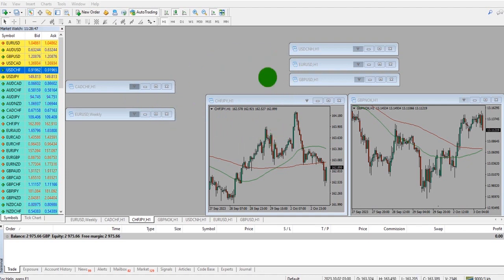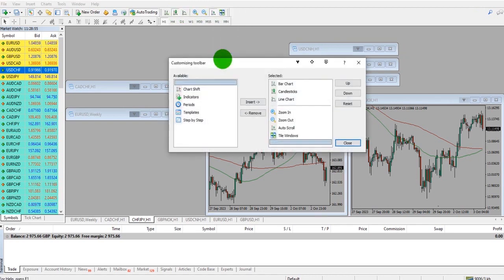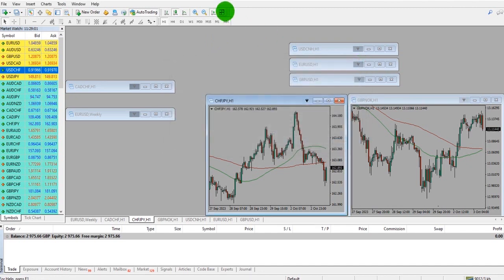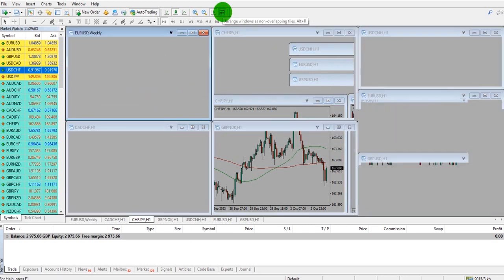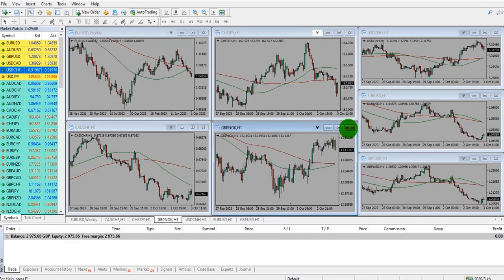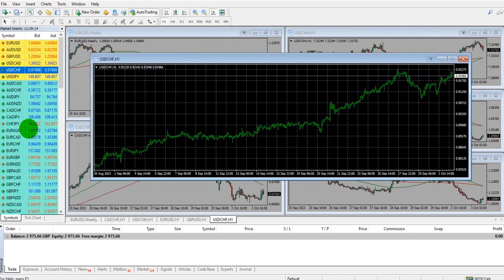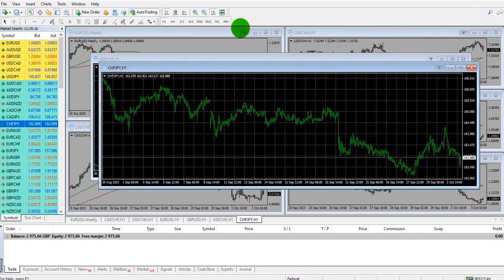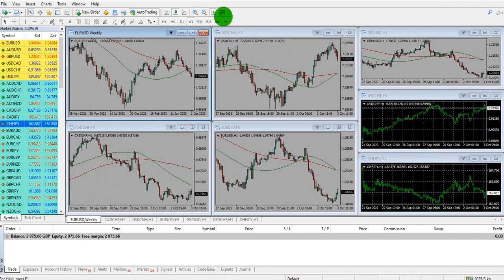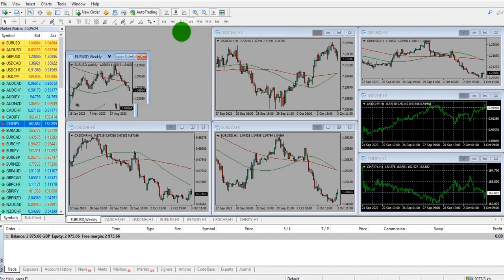Tip 1: If you have multiple charts on your trading platform, there is an auto-arrange button. If it's not showing, just right-click and go to Customize. It should be in the available list — highlight it, click Insert, and click Close. The button will then show. If I click the button, it will auto-arrange the charts for me. Even if I delete or add a couple of charts, I can click the button again to auto-arrange, which is much quicker than trying to size these things manually.